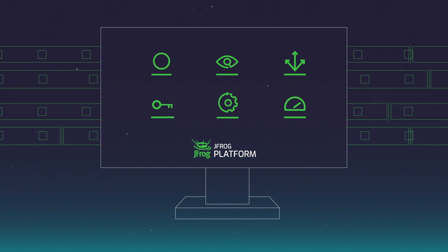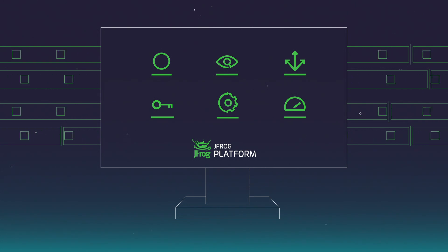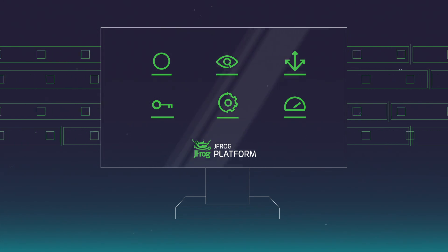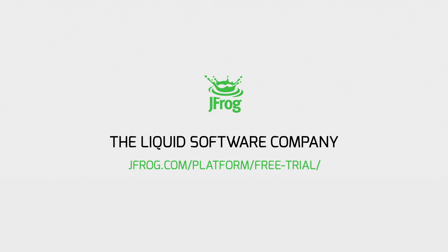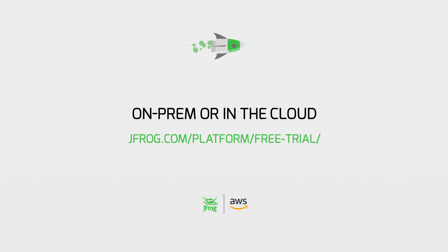Pipelines integrates natively with the JFrog platform. Get the pipeline control you need with JFrog Pipelines, available on-prem or in the cloud.